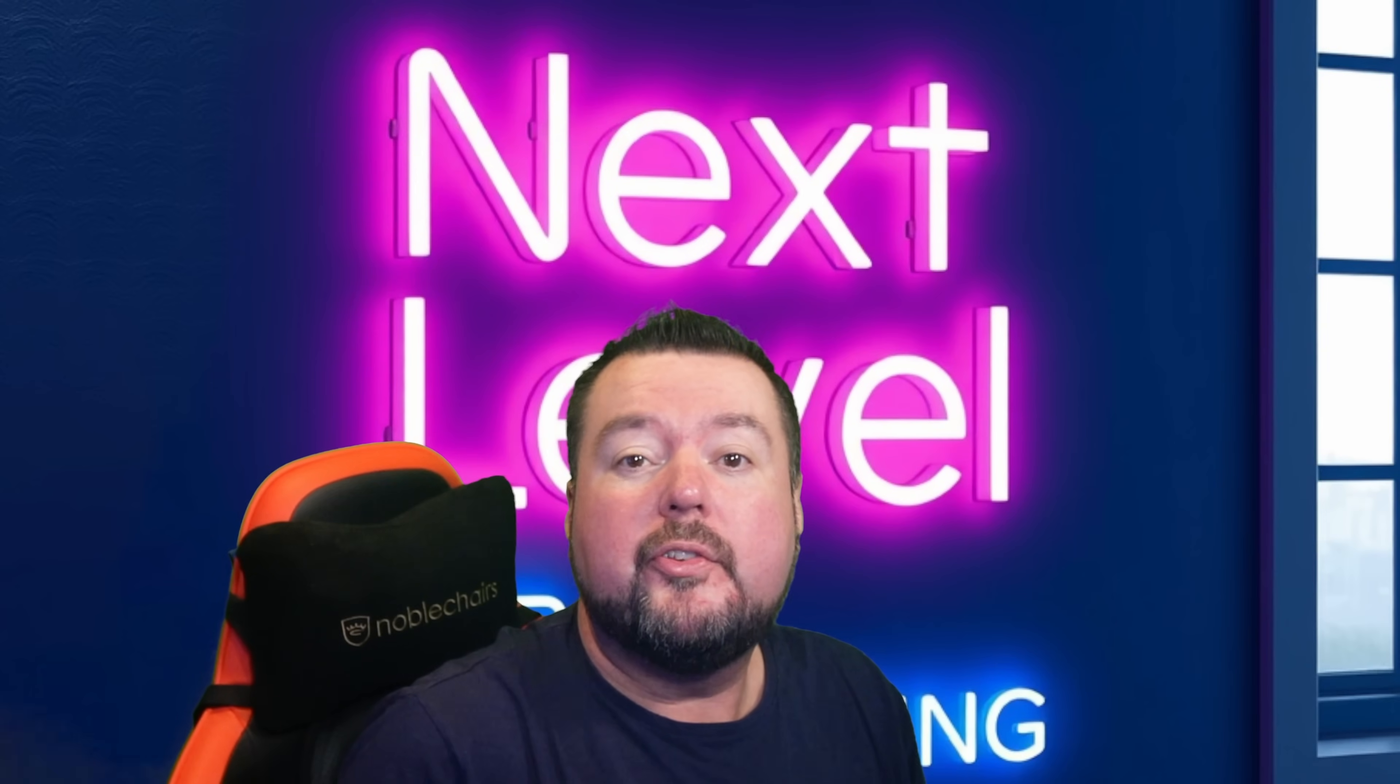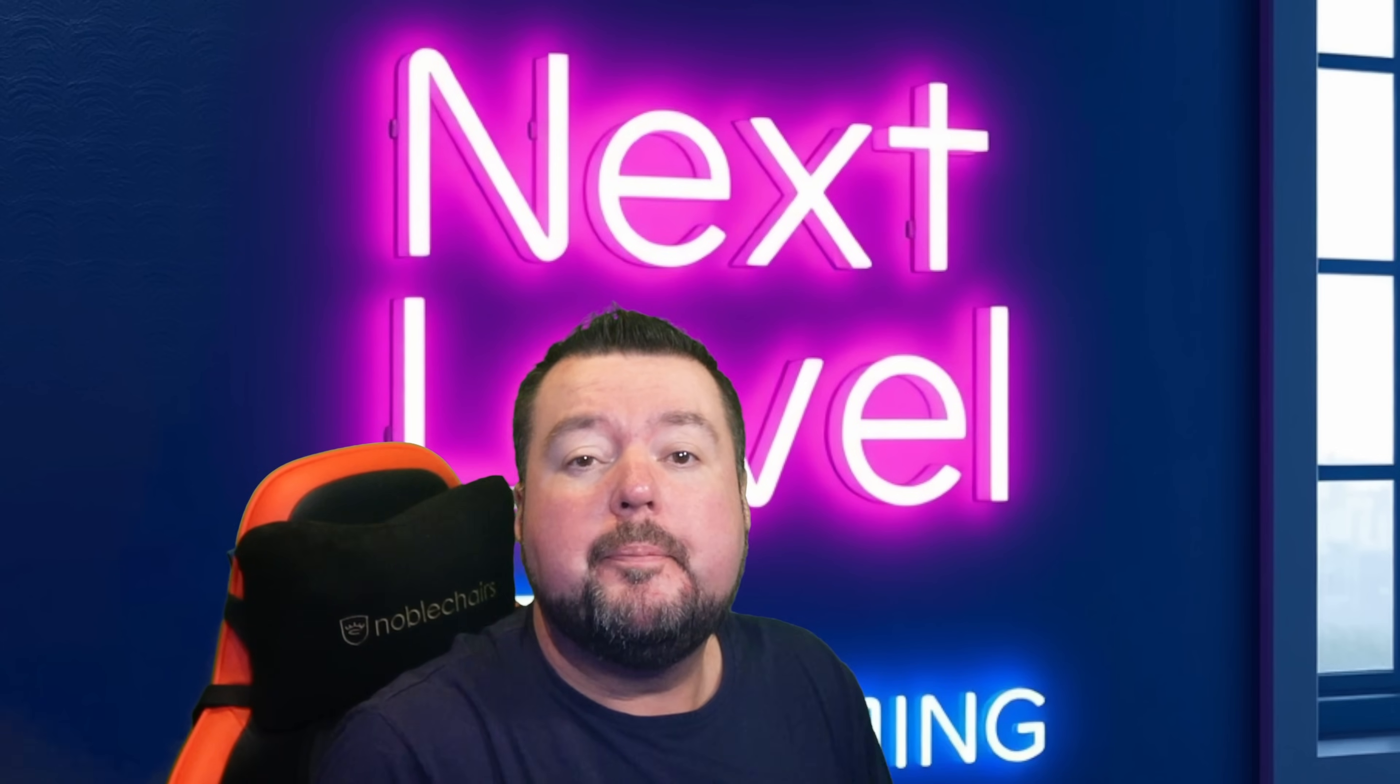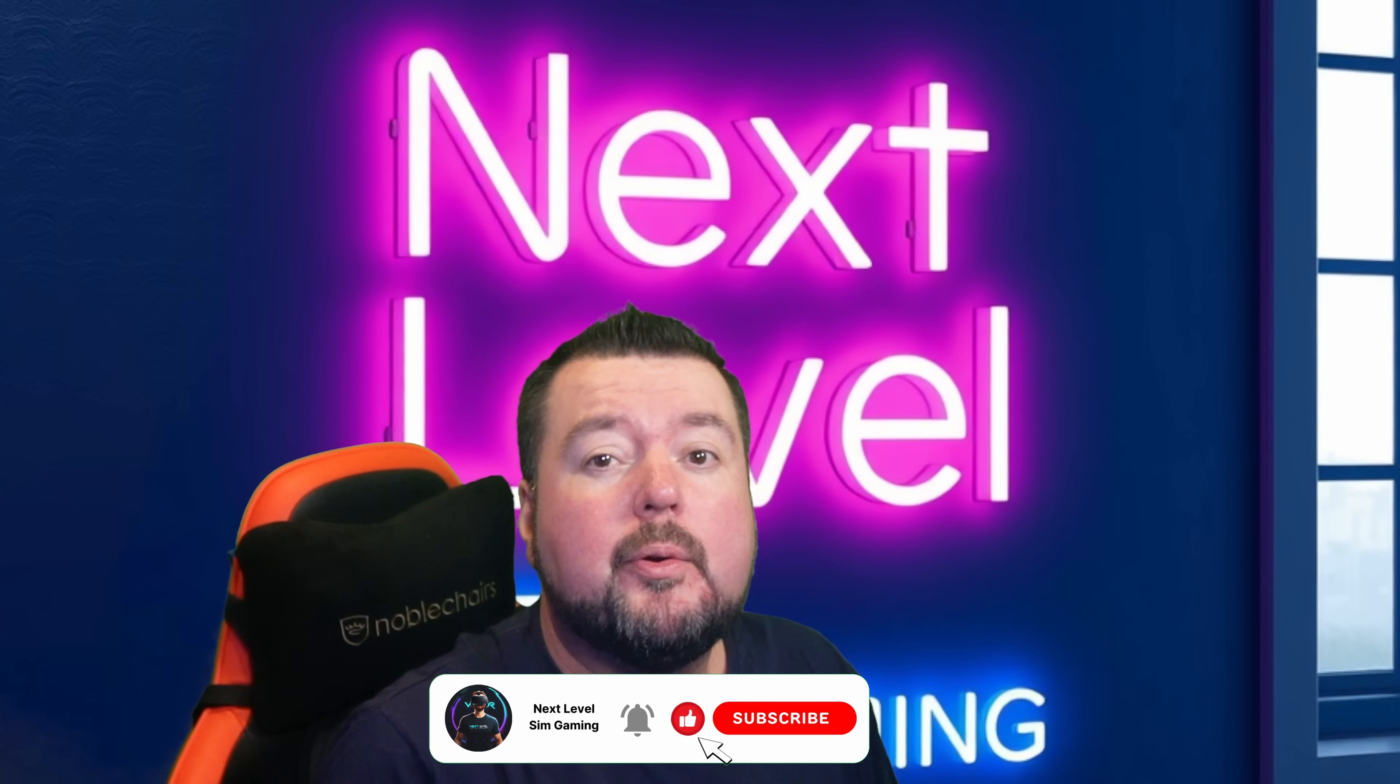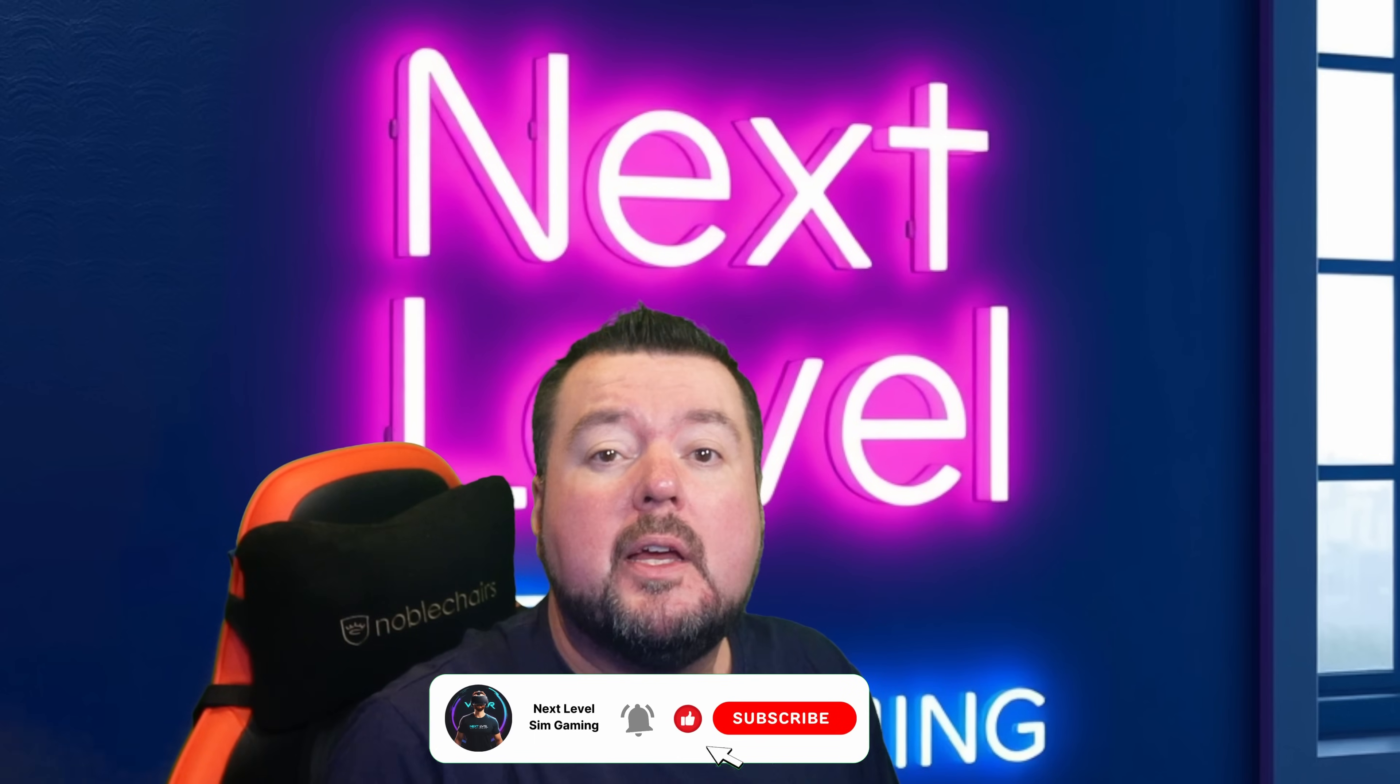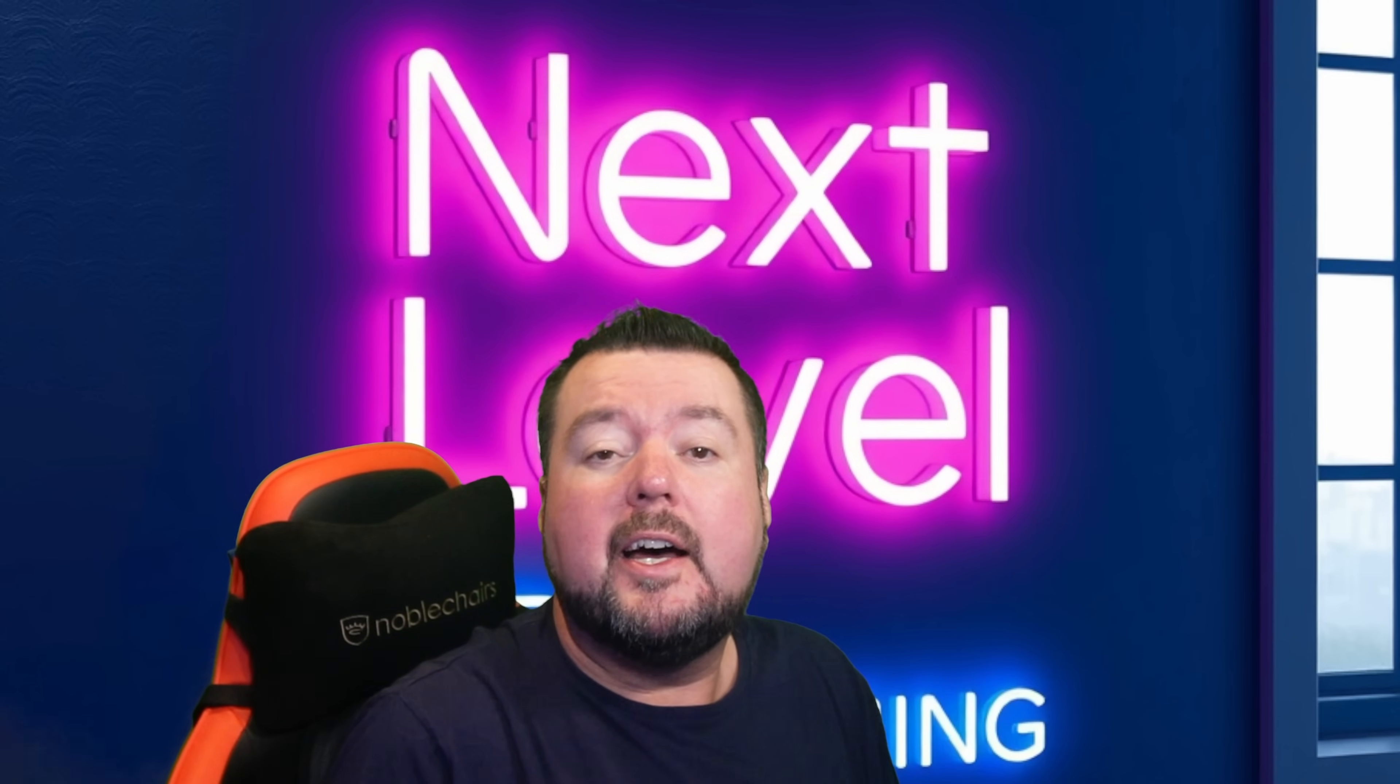So thank you once again for watching. There are some links here to some other videos in this series which I'm sure you'll find helpful. If this video has helped you, it would be hugely appreciated if you would hit that like, press subscribe and share. Remember, it costs nothing but it really helps me bring you more videos. Until next time, take care and I'll see you again in the next video.